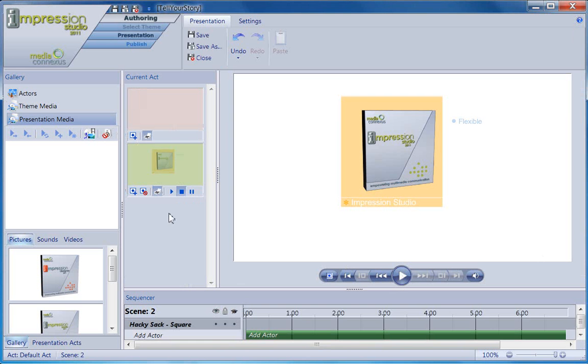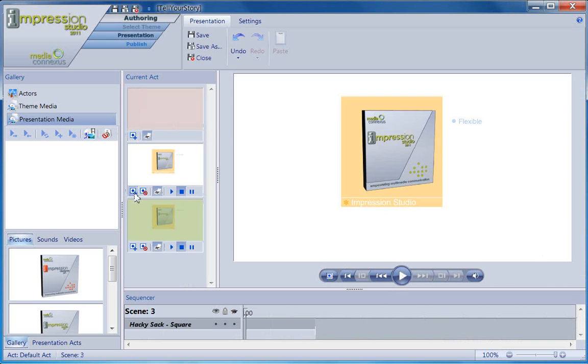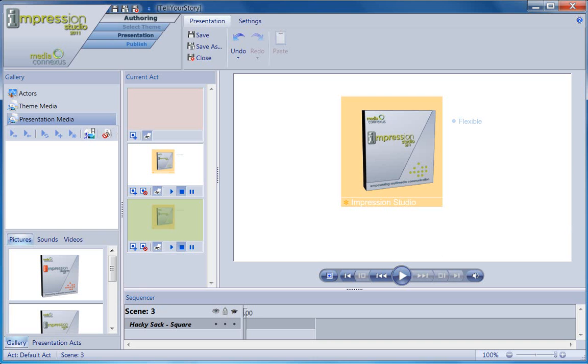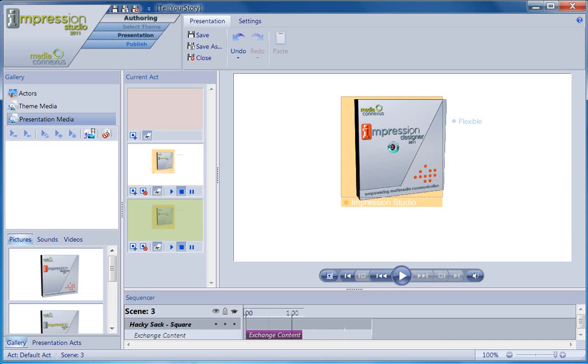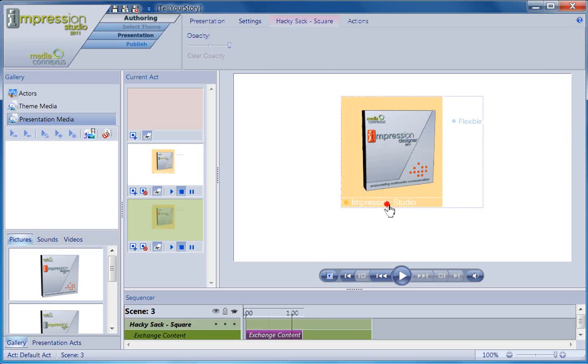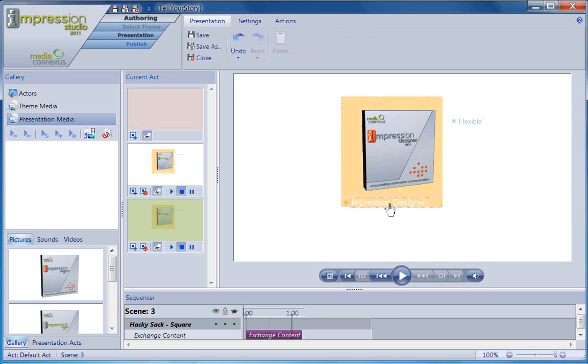The exchange content action allows you to accomplish this. I've already added my actor to the stage, and down in the sequence toolbar, it shows the add actor action. I'm going to change the default media and text for the first message I want this actor to deliver. Okay, let's see how that looks. Cool.